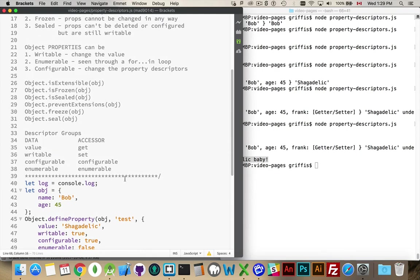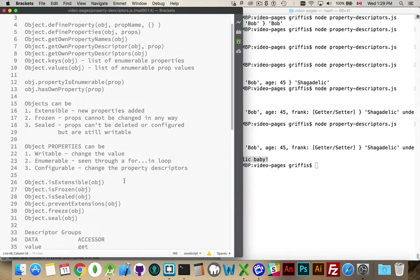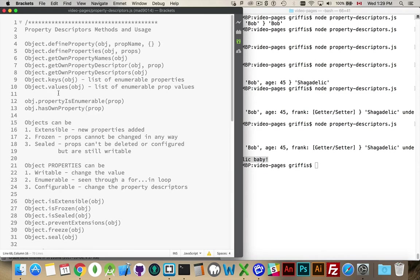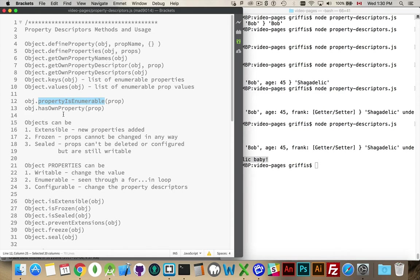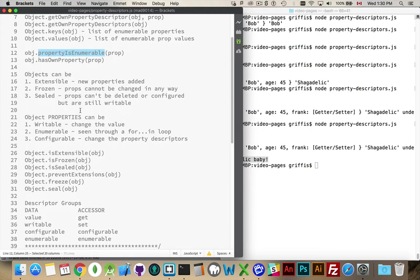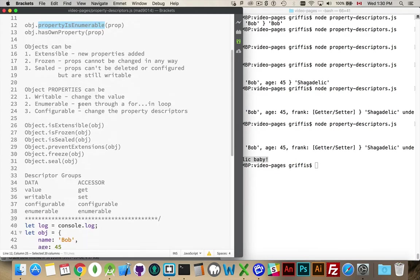Okay. So, we have all these methods that we can play around with. Object.keys and values. This is if you wanted to get a list of all the enumerable properties. If you wanted to get a list of all the values of the enumerable properties. If you want to find out if a property is enumerable, you can put your variable here. You put the property name that you're looking for to find out if it is. If you want to test and see if a variable has a property, call this method.